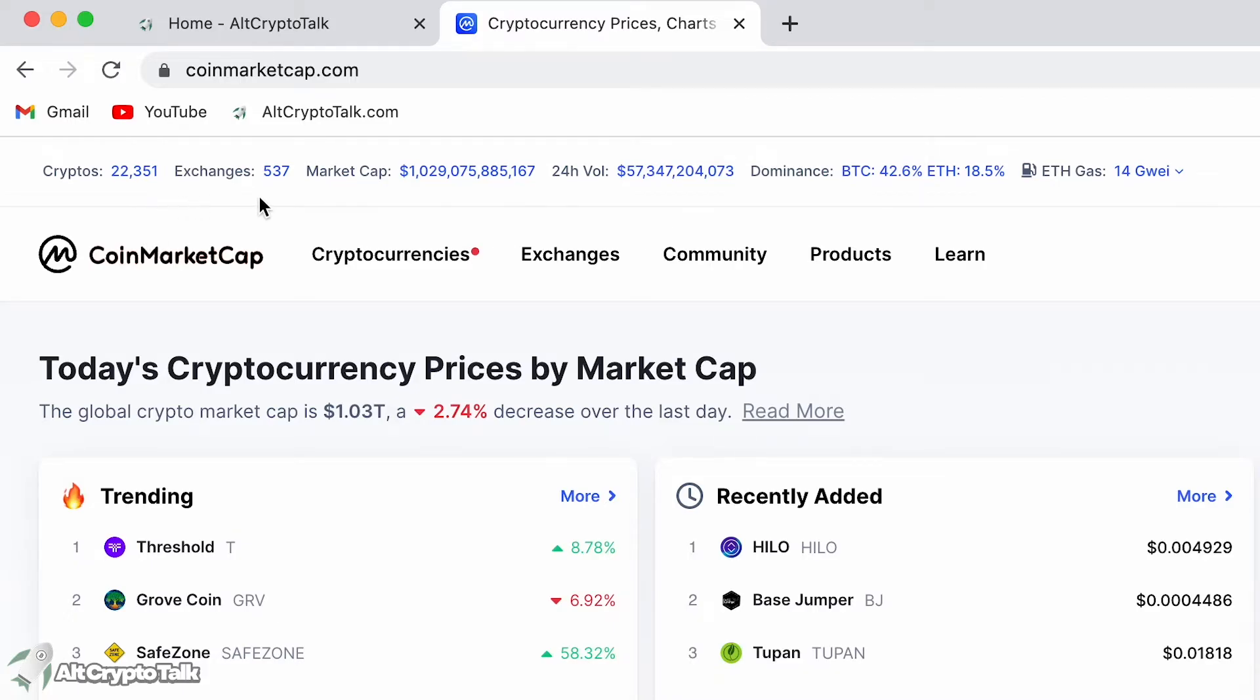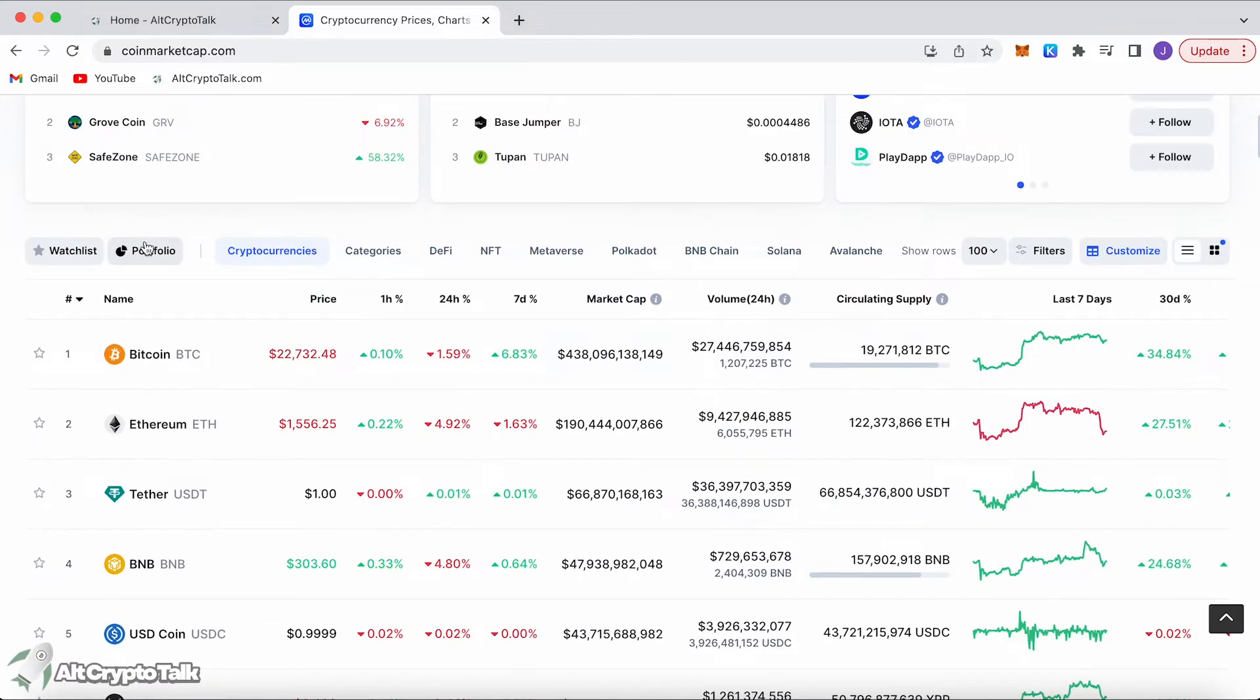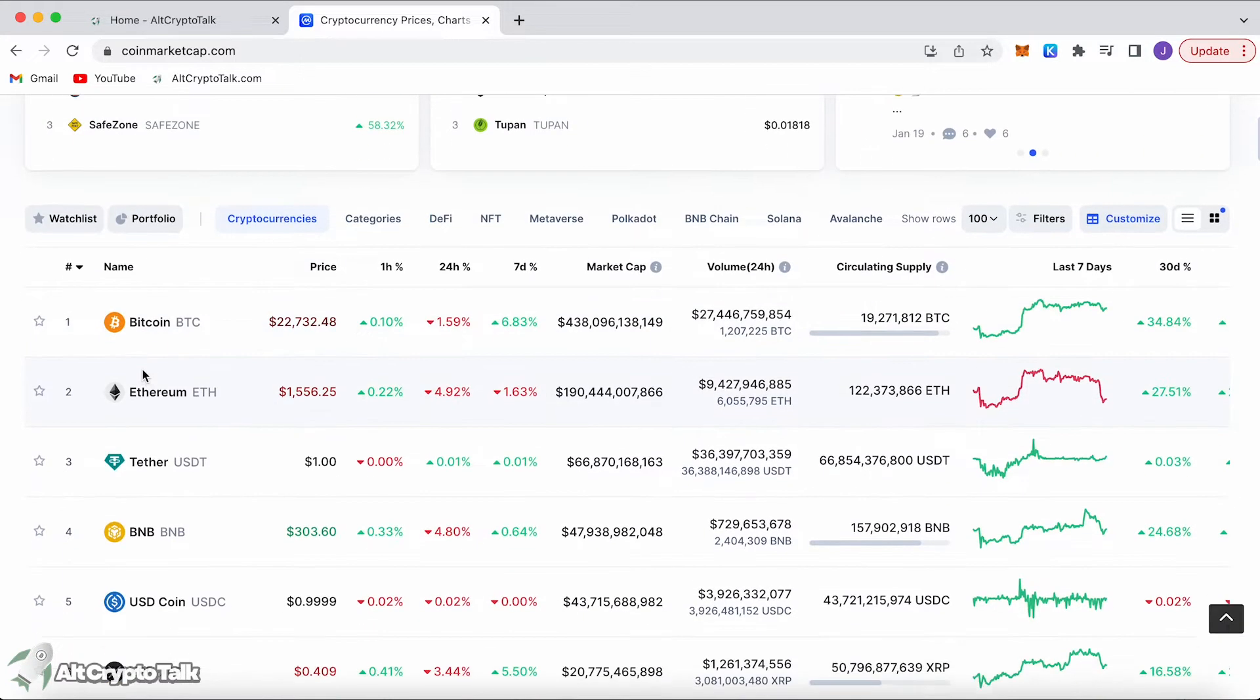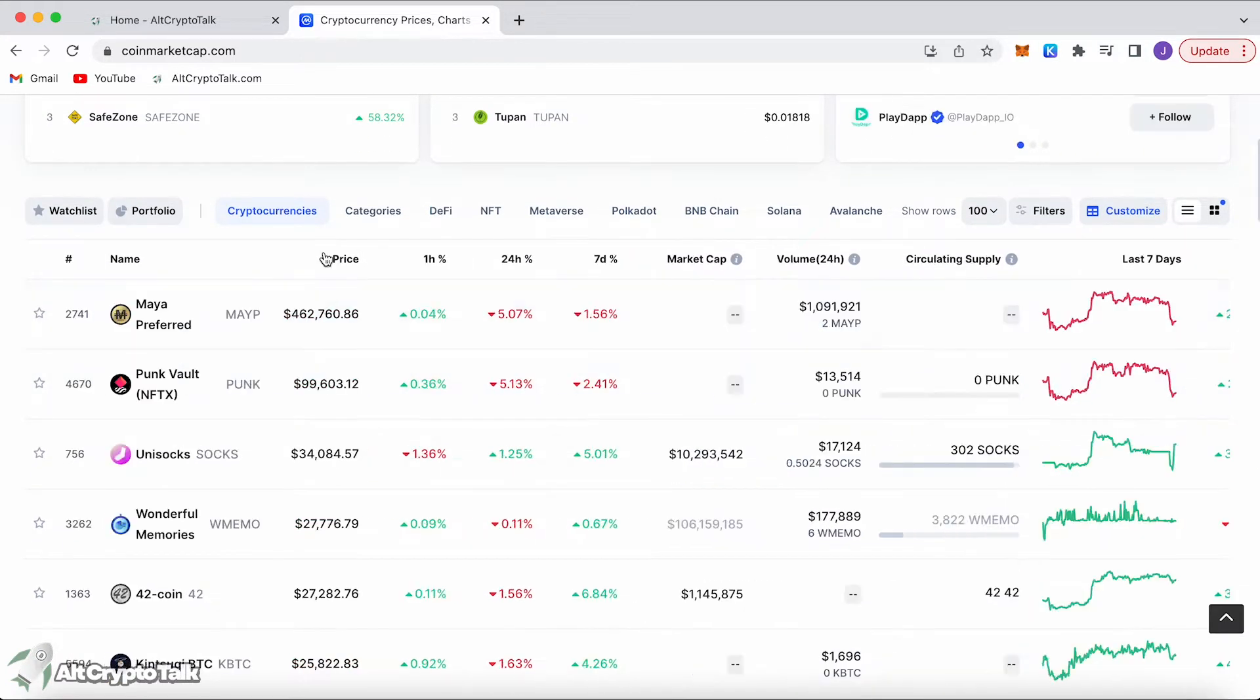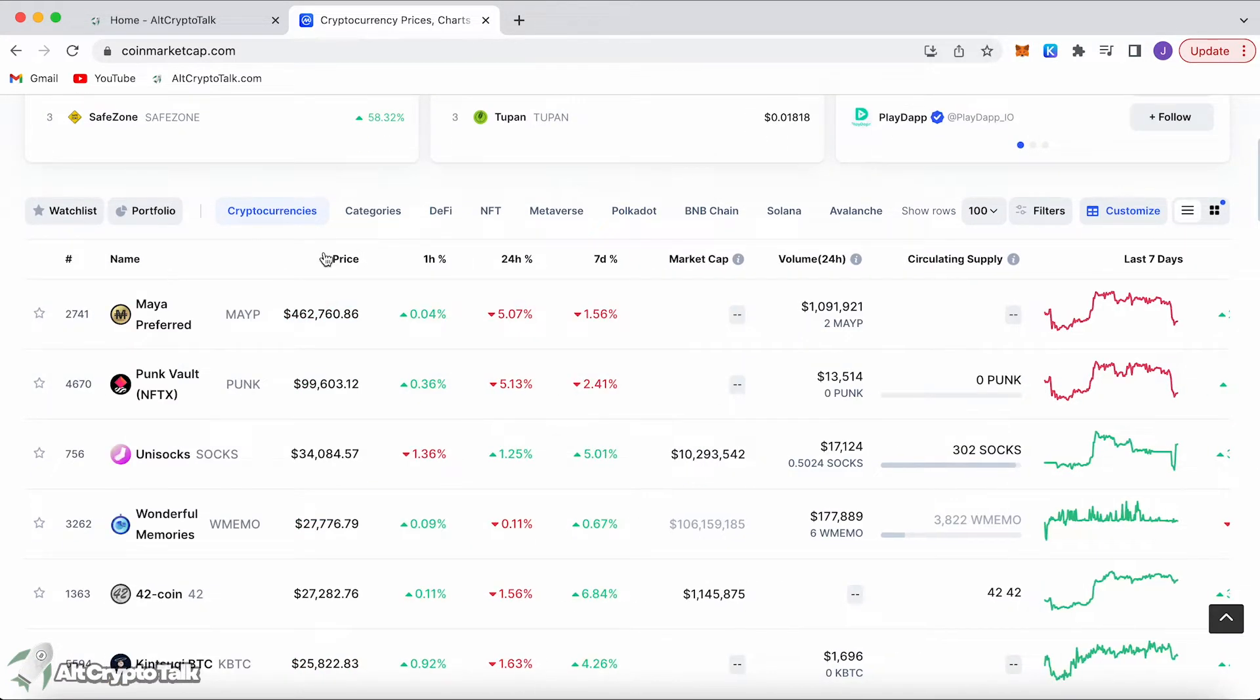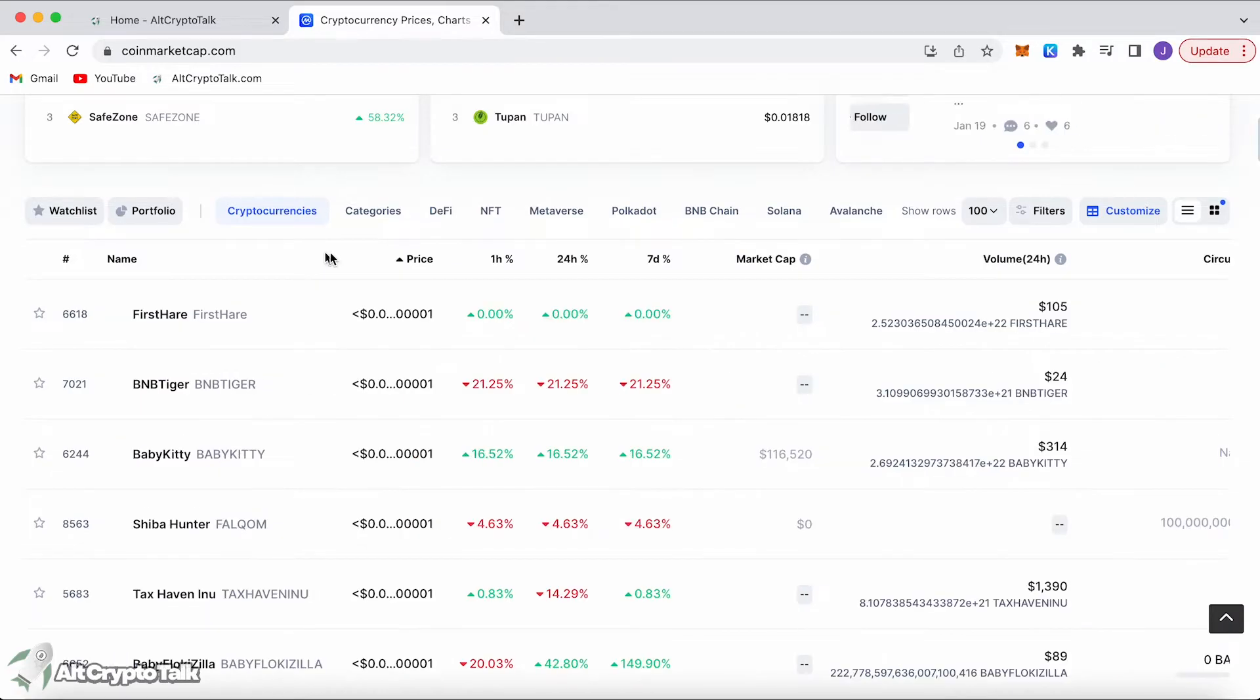There are 22,351 cryptocurrencies listed on CoinMarketCap and over 537 exchanges. It tells you the overall market cap, the volume, the dominance with Bitcoin and Ethereum, and Ethereum's gas fees. It shows you the list of all the cryptocurrencies listed by market cap.